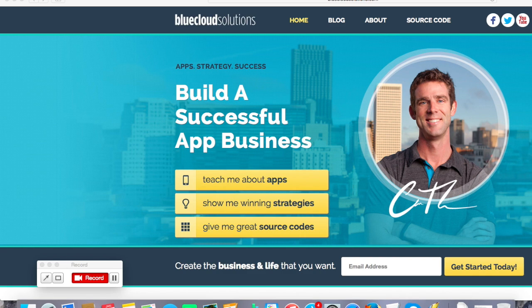Hello, this is Mark from Blue Cloud Solutions. Thanks for joining me. Today I'm going to go over how to capture, edit, and export those tricky video previews and upload them to the App Store.